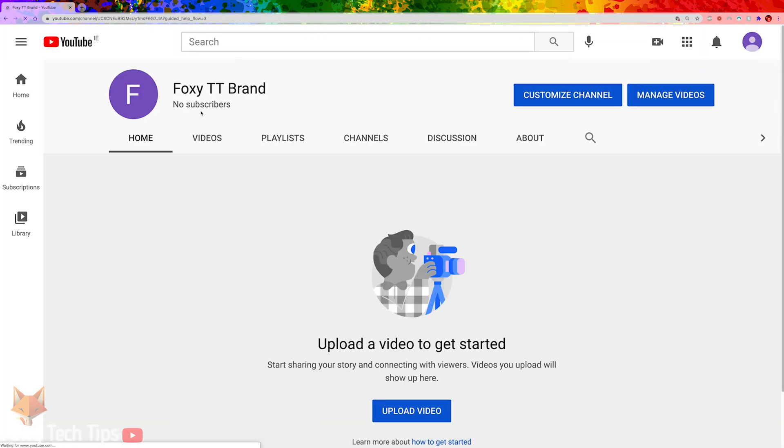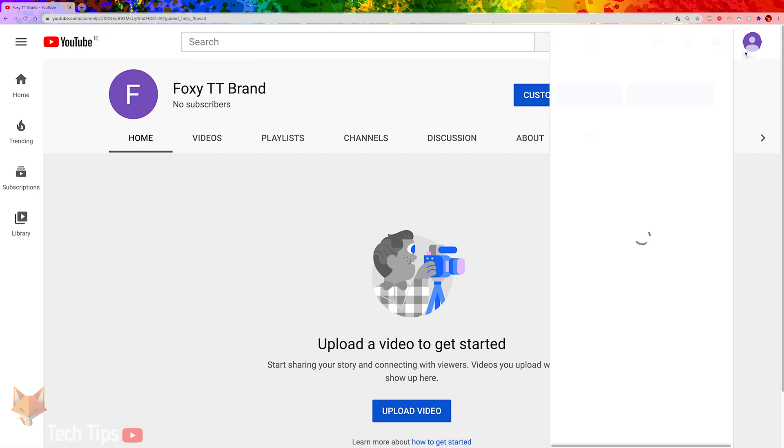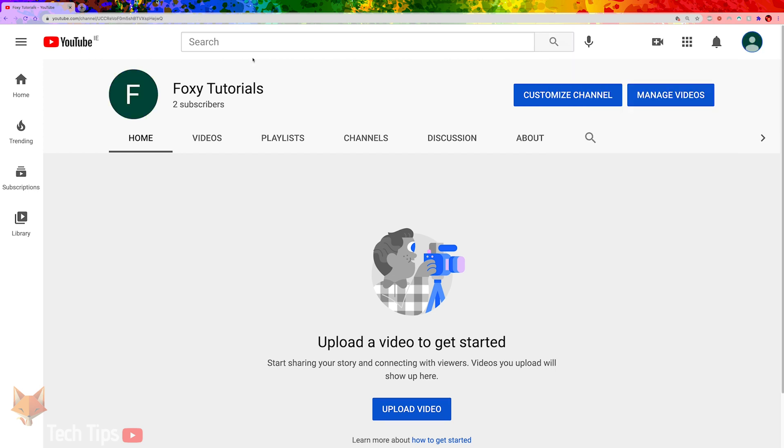Now that we've made the brand account, we need to move the existing YouTube channel to it. To do that, switch accounts back to the main channel.